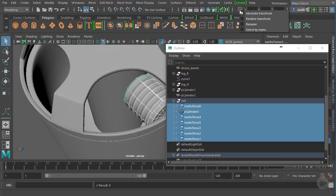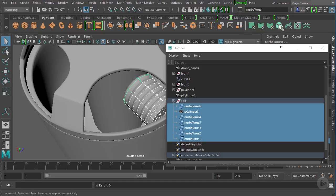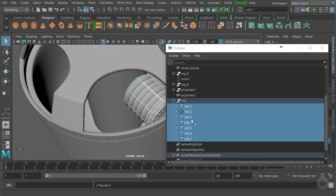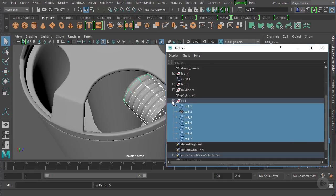If I click on this little box, I can change this to rename. And here I can just put in something like coil underscore, and it'll add a number to those. So we've got coil then coil one, two, three, four, and so forth.